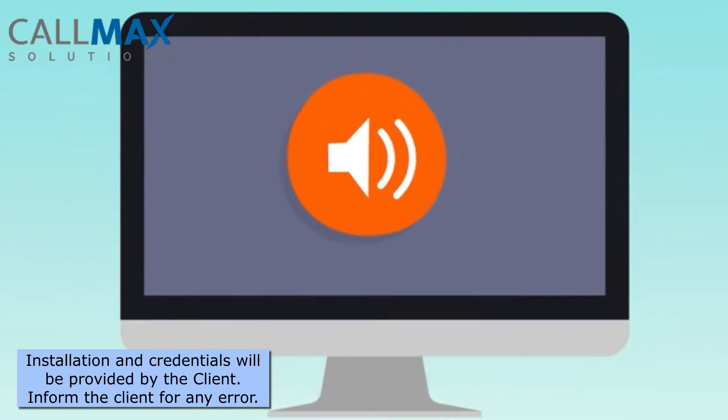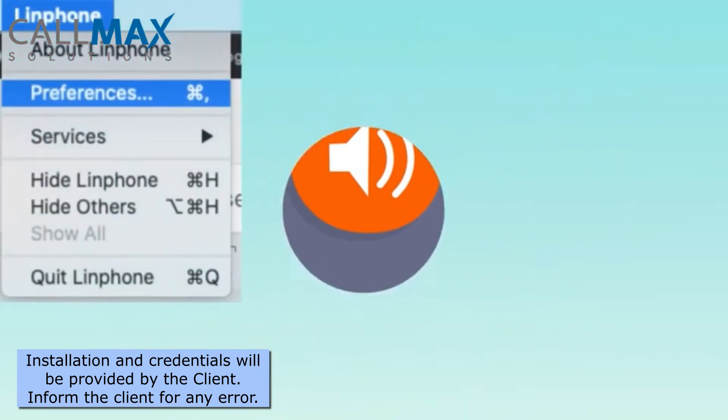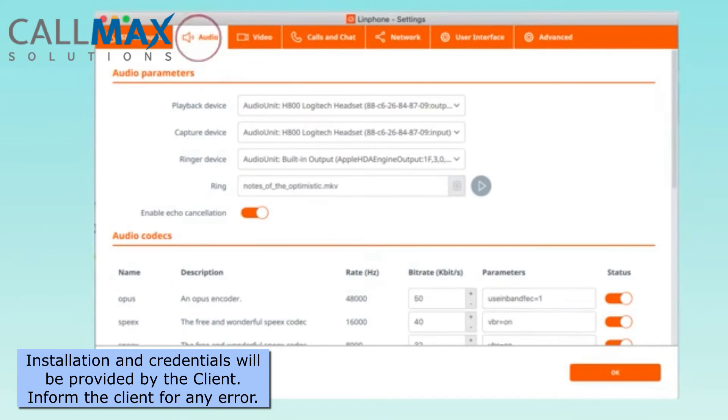Now check the audio settings. Via the Linphone menu, go to Preferences. In Preferences, choose the Audio tab. Select the device that you want to use to call in the audio parameters.